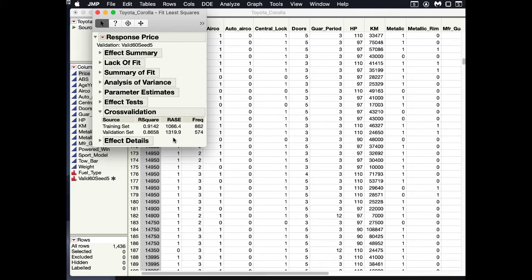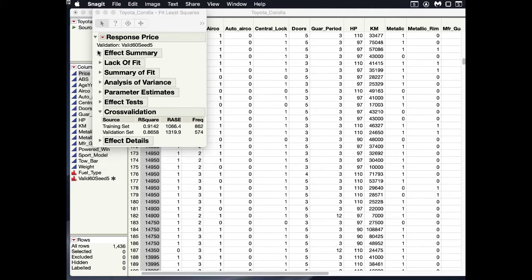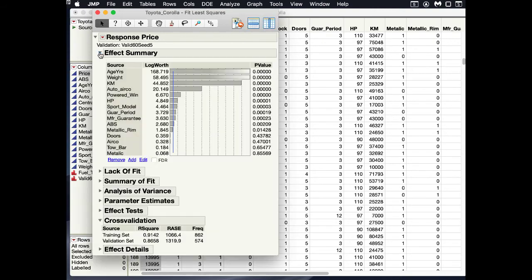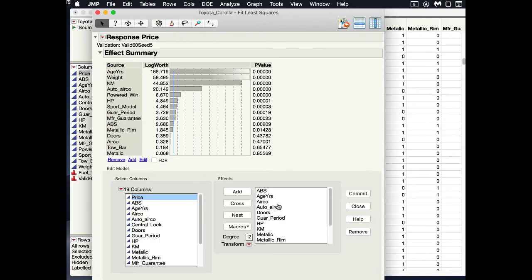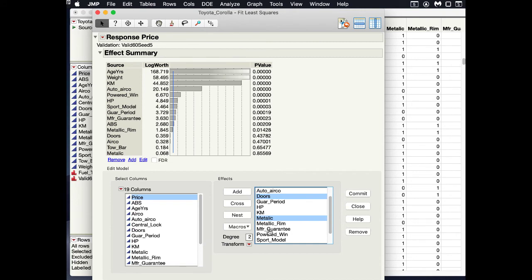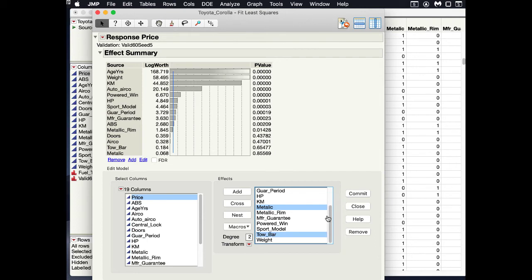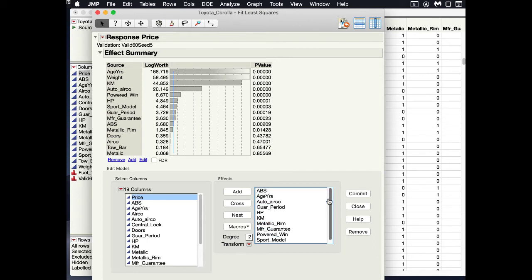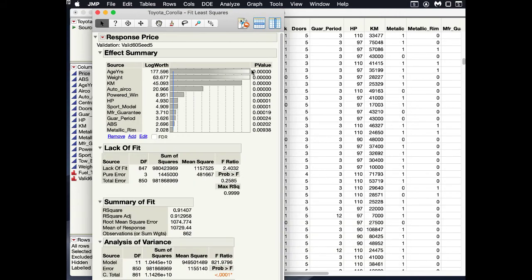Now we want to eliminate the variables that are not helpful and see if our model stays as good or better. We can go back up to our effects summary and edit this and remove the things that we don't want. We're going to remove doors, air conditioning, tow bar, and metallic paint. I'm holding my command key down - if I was Windows, I'd hold my control key down. I'm going to select the things that we want to remove because they are not statistically significant. I've selected all of these, and then I'll hit the delete button and they are no longer in that list. Then I will commit my saves.